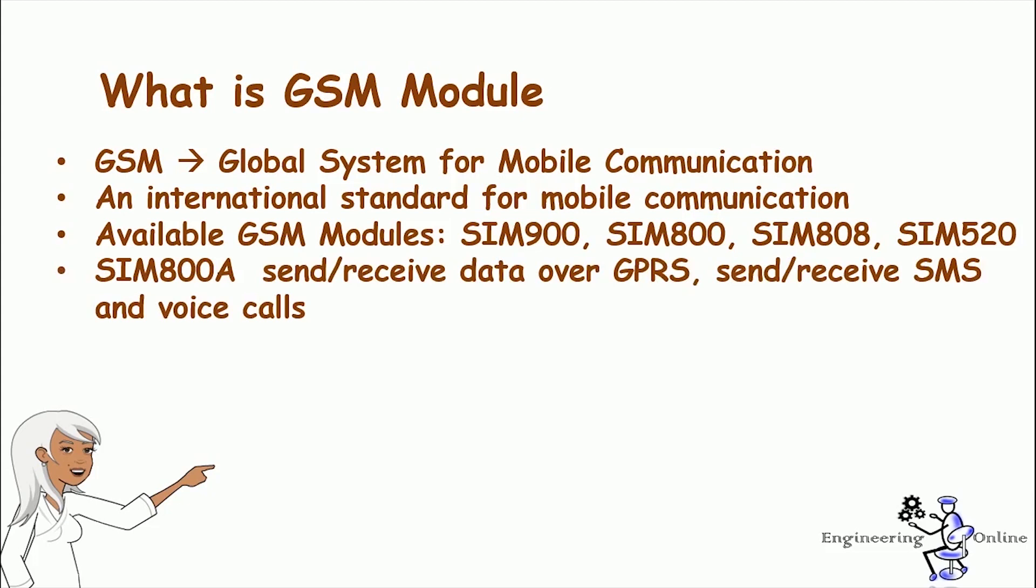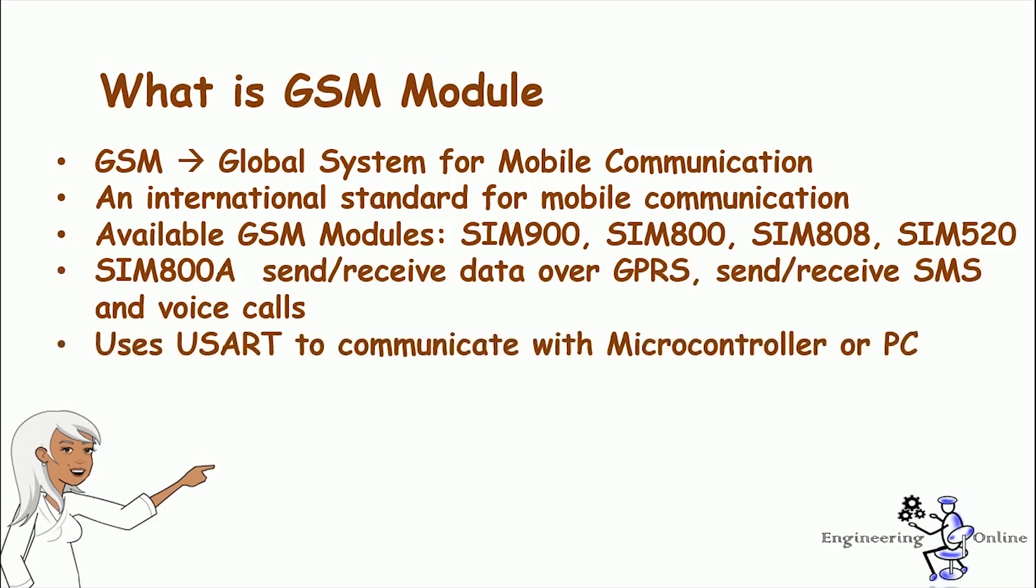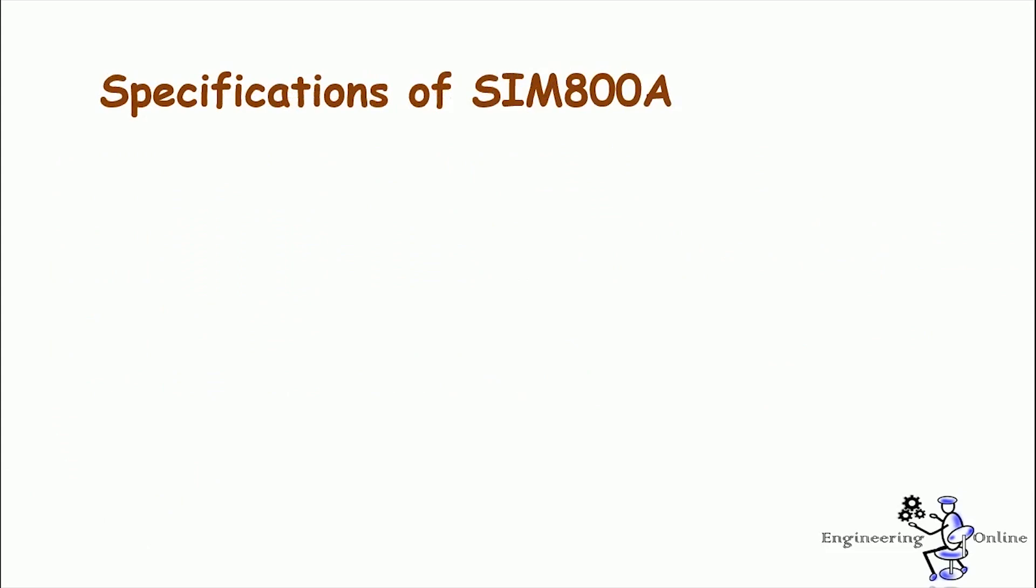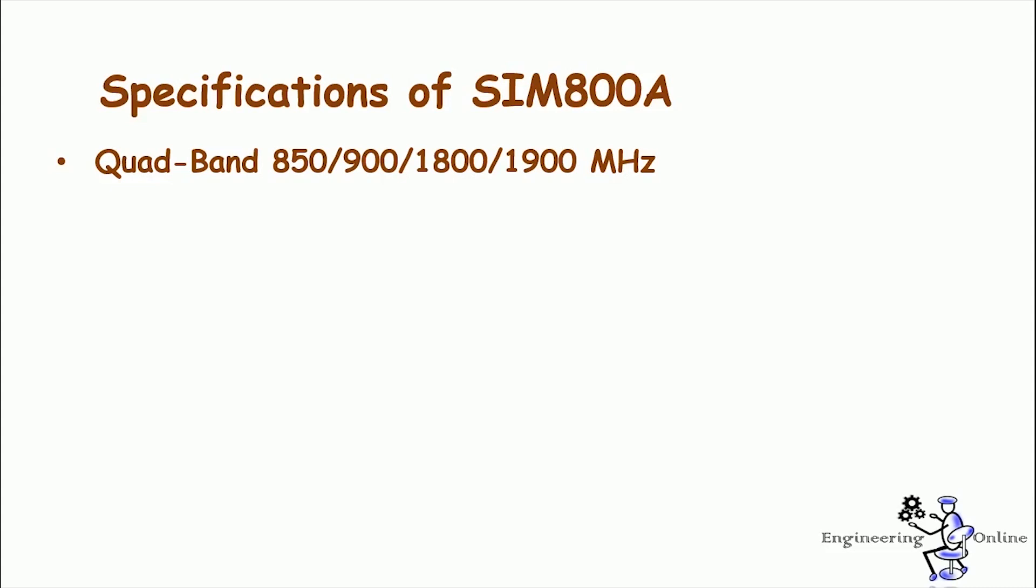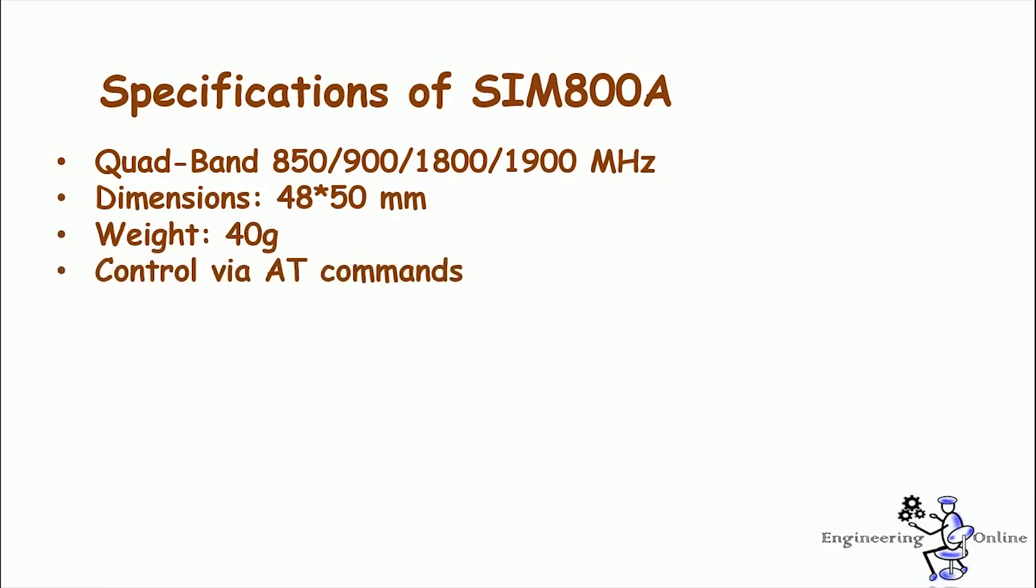To communicate with the PC or any microcontroller it uses UART. GSM module uses AT commands for its configuration purpose. Here are some of the main specifications of SIM800A: it operates on quad bands that is 850 MHz, 900 MHz, 1800 MHz and 1900 MHz. Its dimensions are 48 by 50 millimeters and its weight is around 40 grams.